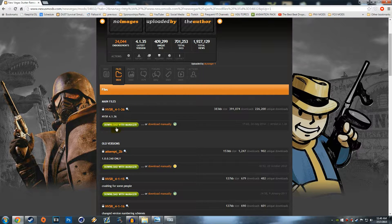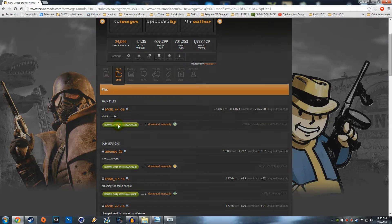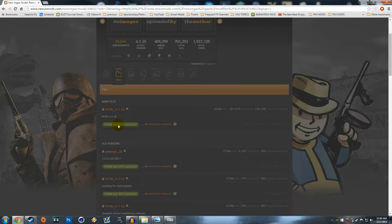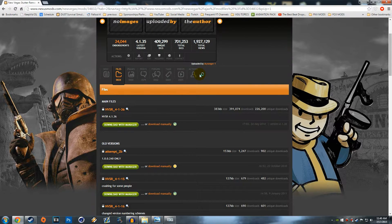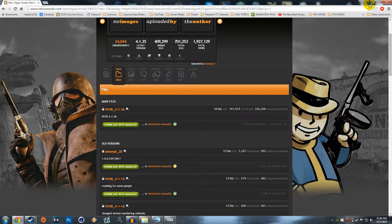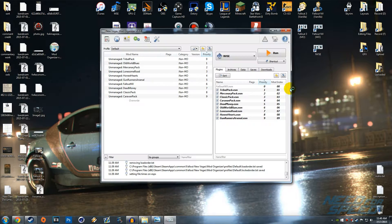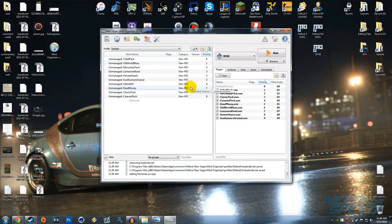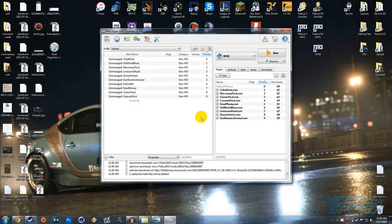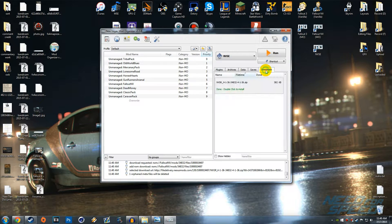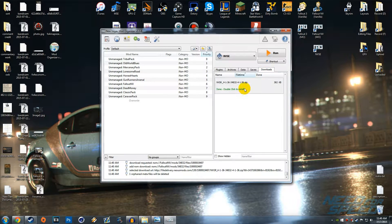What we want to do is simply just click download with manager and then we can go ahead and click launch application. What this will actually do is either launch up your Nexus Mod Manager or your Mod Organizer and it will start downloading. Then you can go to your downloads and you can go ahead and install it.